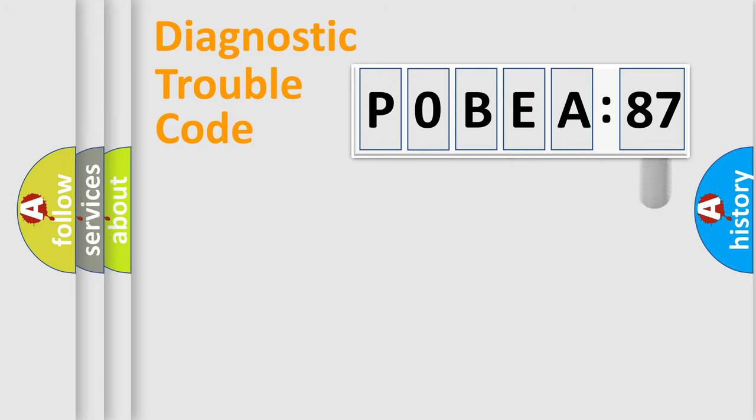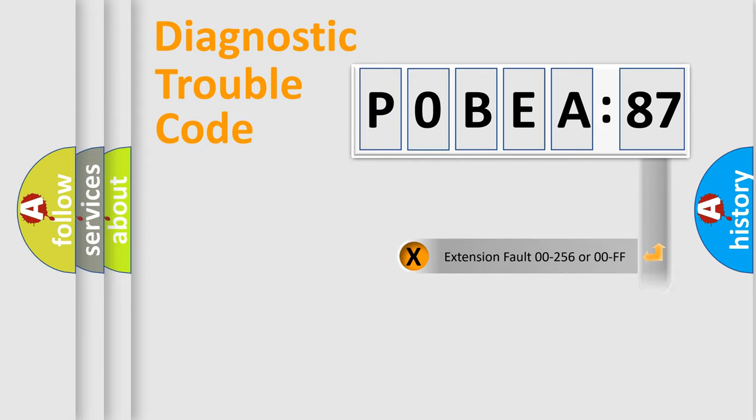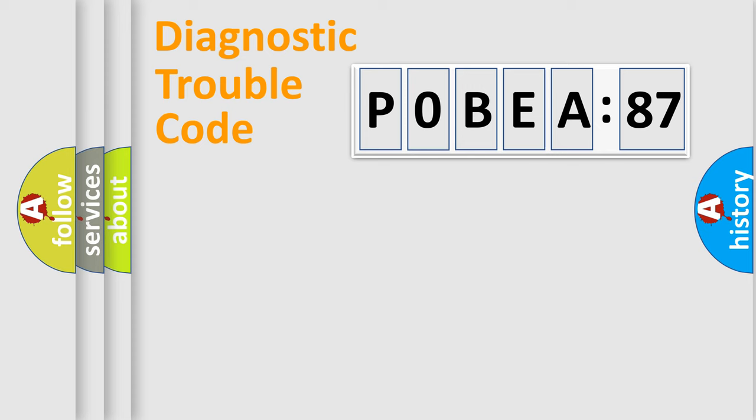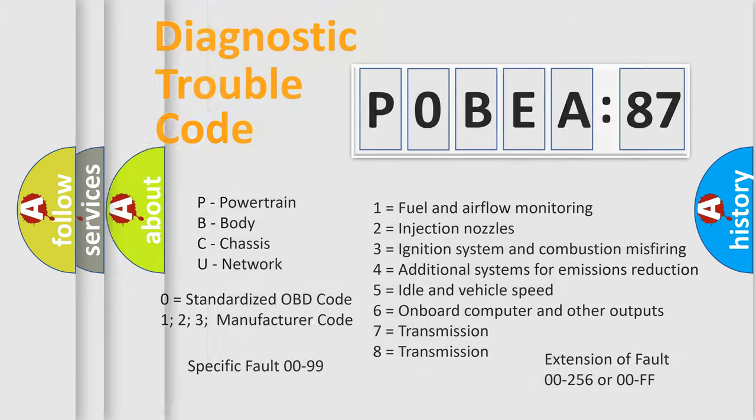The add-on to the error code serves to specify the status in more detail, for example, a short to ground. Let's not forget that such a division is valid only if the second character code is expressed by the number zero.